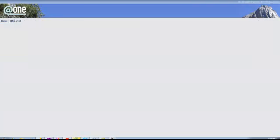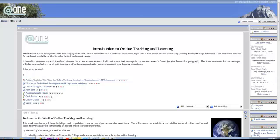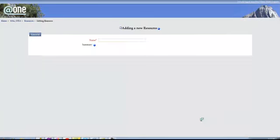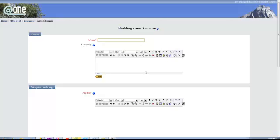So to review, we go to here. Then add a resource. I do web page, compose web page. Give it a name, name video.